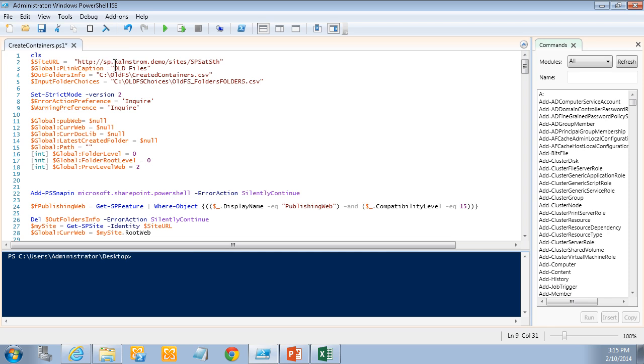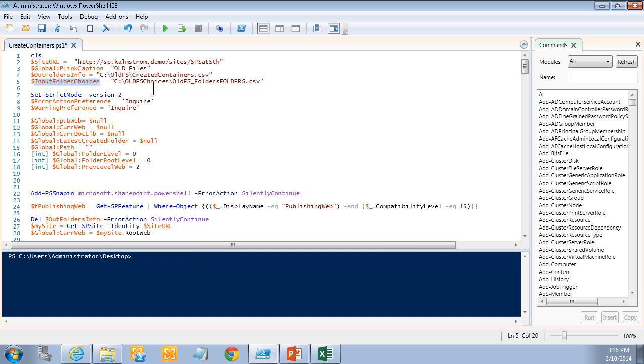This script also takes another few other inputs here. The link caption, if I create in the navigation, I create a link there. I'll show you more of that. And the CSV file for which containers have been created. That one is used later when I'm actually importing the files into these directories or into these SharePoint containers rather. So the choices are in this CSV file.